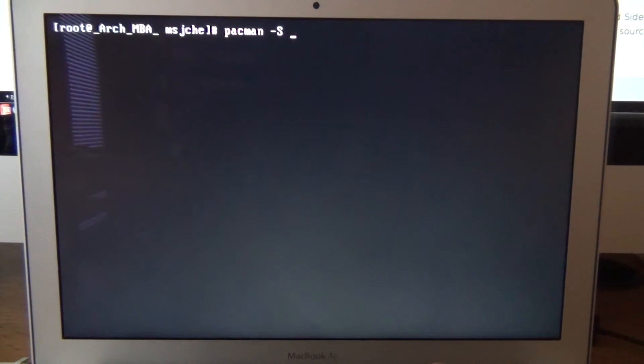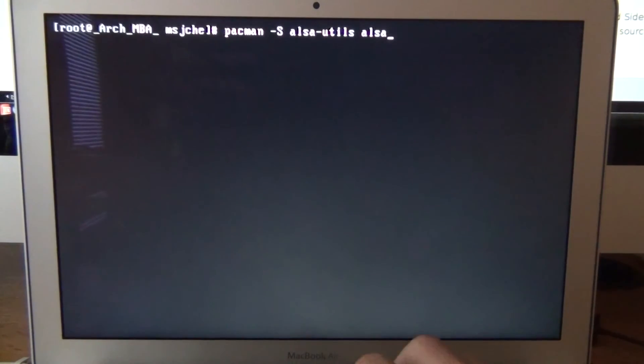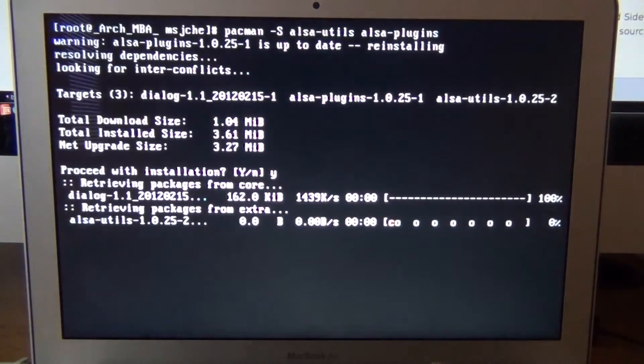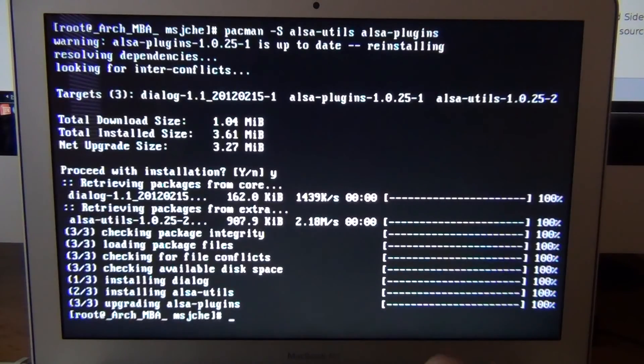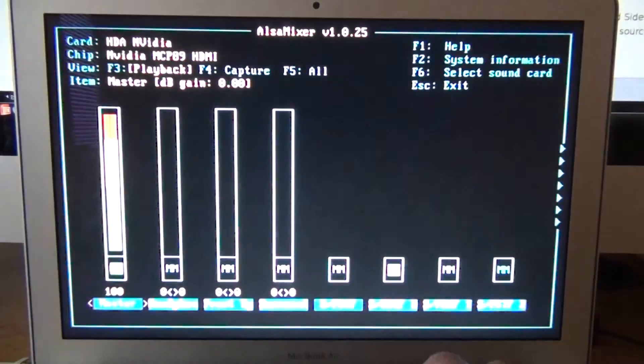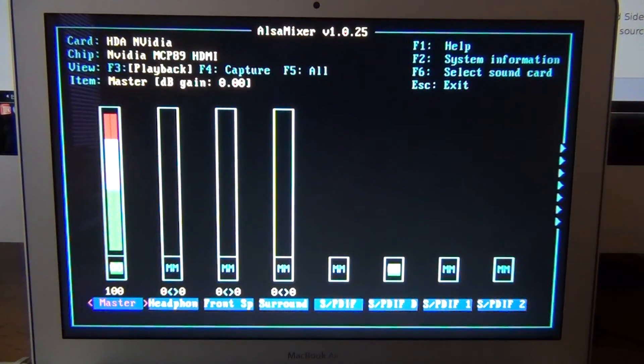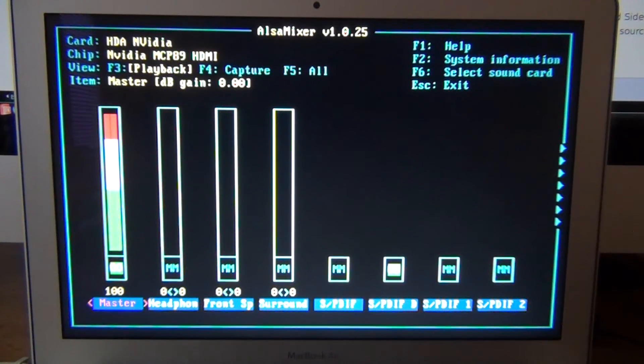Clear it out. Now we want to do. Pacman yes. Utils. Alsa plugins. Alright. Cleared out. And we want to do alsa mixer. Alright. So here's your. Your interface for alsa mixer.